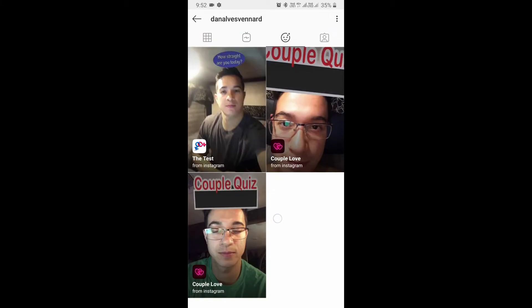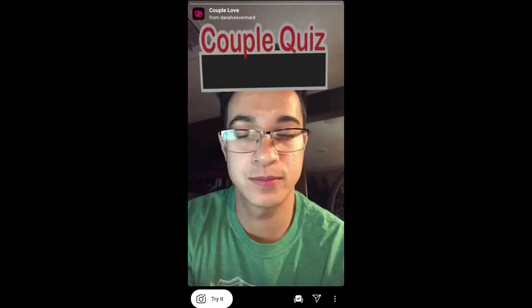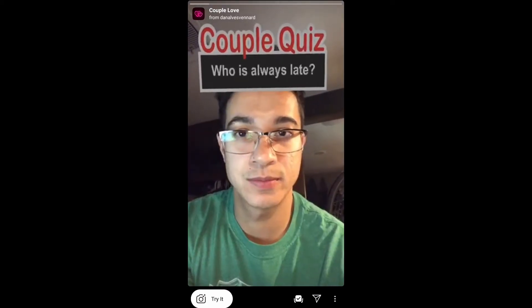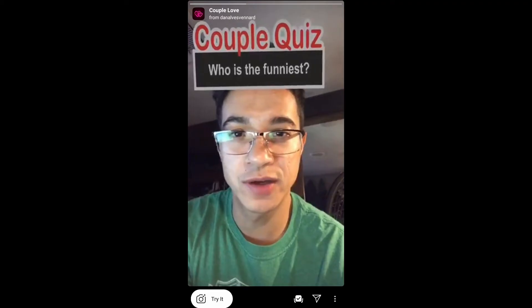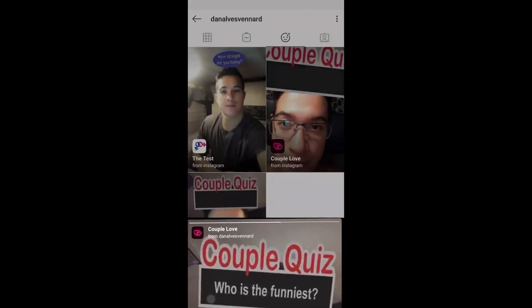You can tap on any one. So let's tap on this bottom one. You will see this preview. From here you can save it to your camera and you can try it.